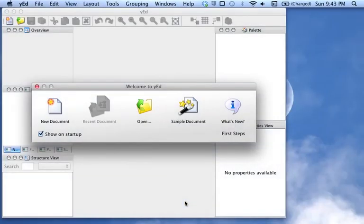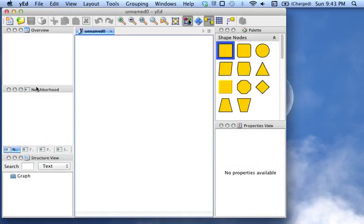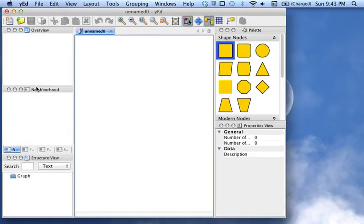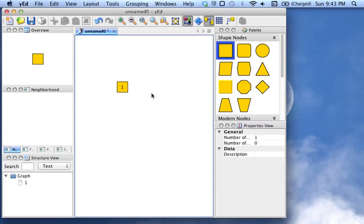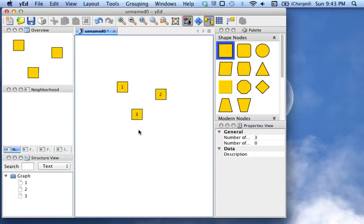So here's my fresh installation of YED. And you can see if I click here in the editor region, I can add some nodes for a diagram.